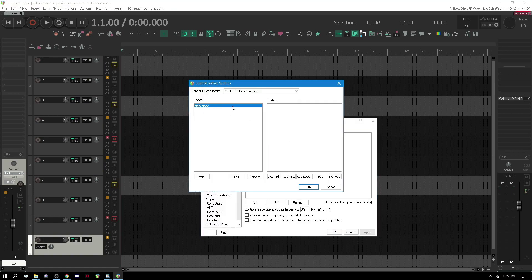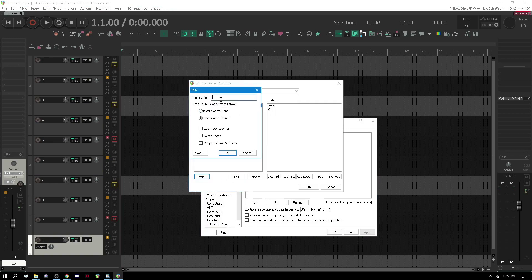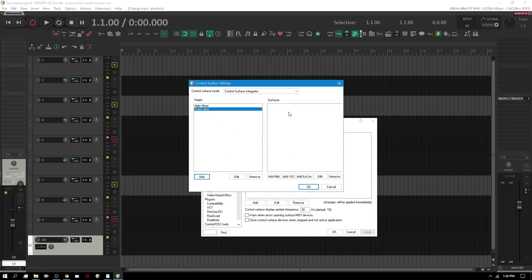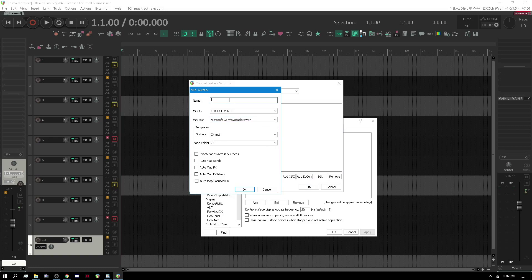So I call this main mixer, and you'll see it's the Pro X and the XS. So let's add a page and let's call this the arrange view or the track view. We want to follow the track control panel and we'll do that same stuff we did before. So the track view has nothing, so let's add a surface and we're going to just do the same thing we've got.